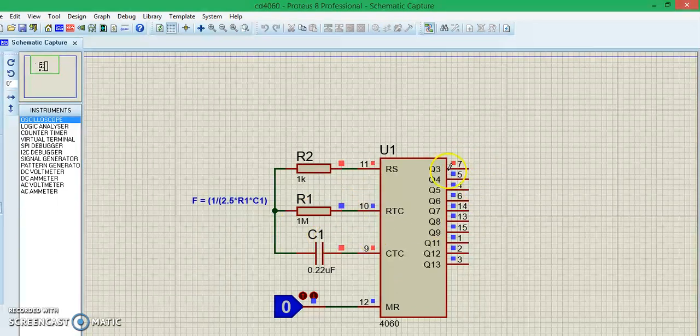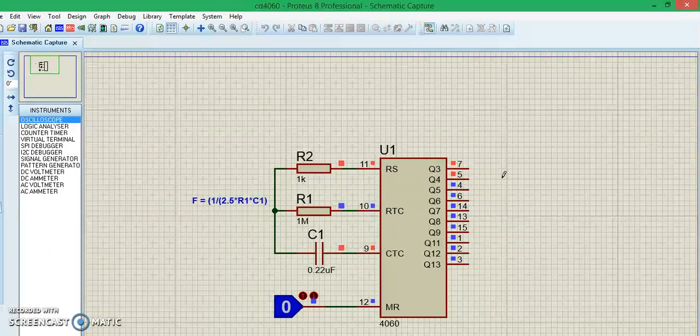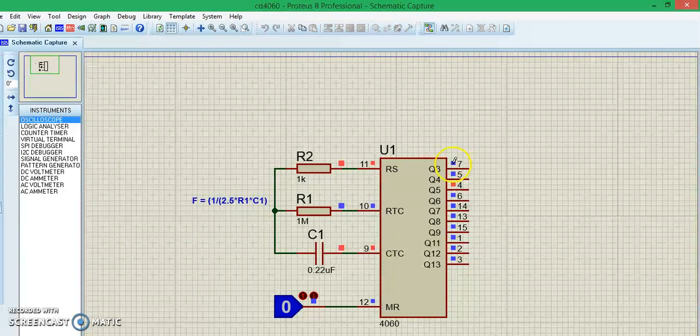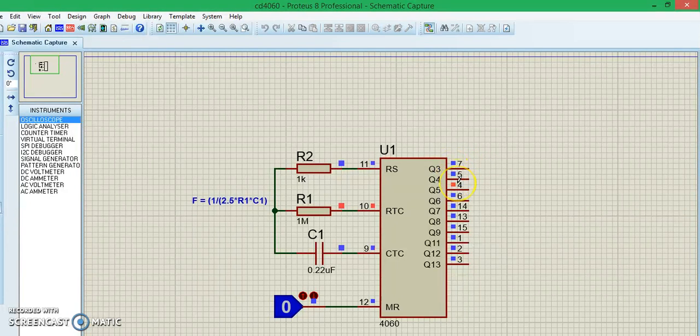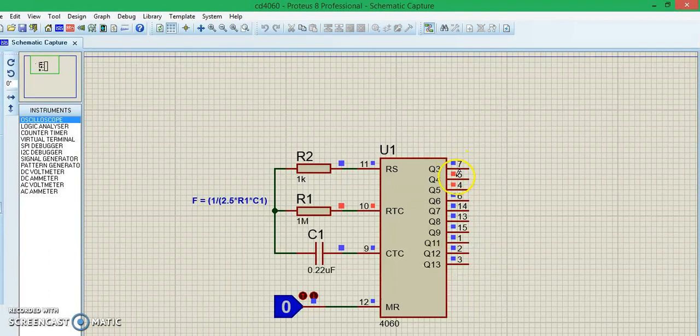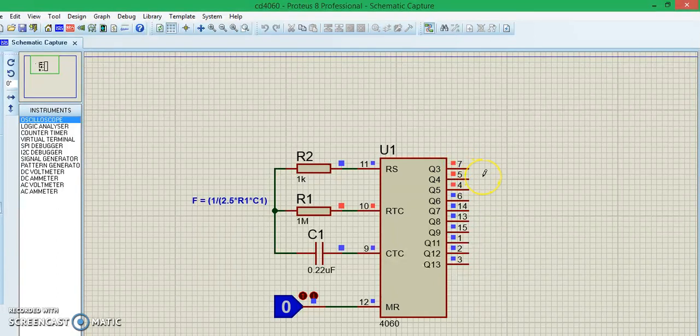The outputs will increment from 0 to 1, that is in binary format. As you can see, it is 0 0 1, now it will become 1 0 1, and then it will become 1 1 1. Now it continues incrementing in binary format as you can see here.